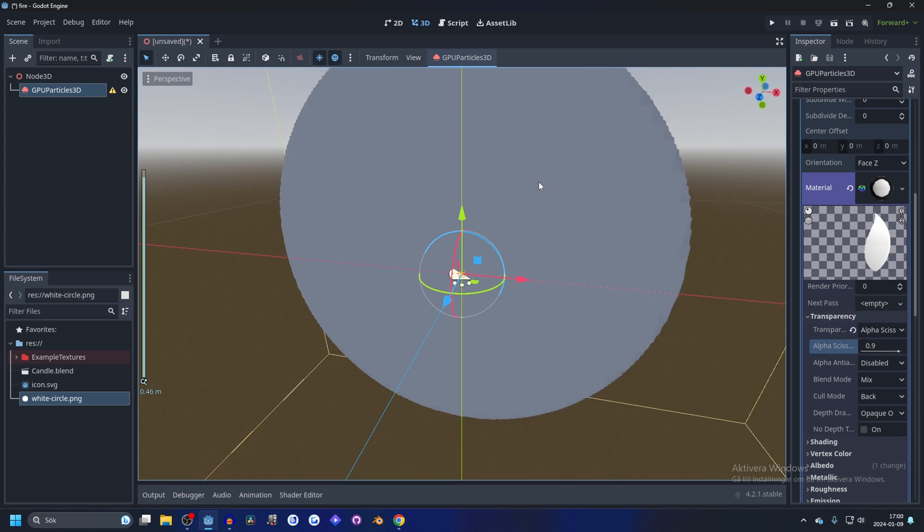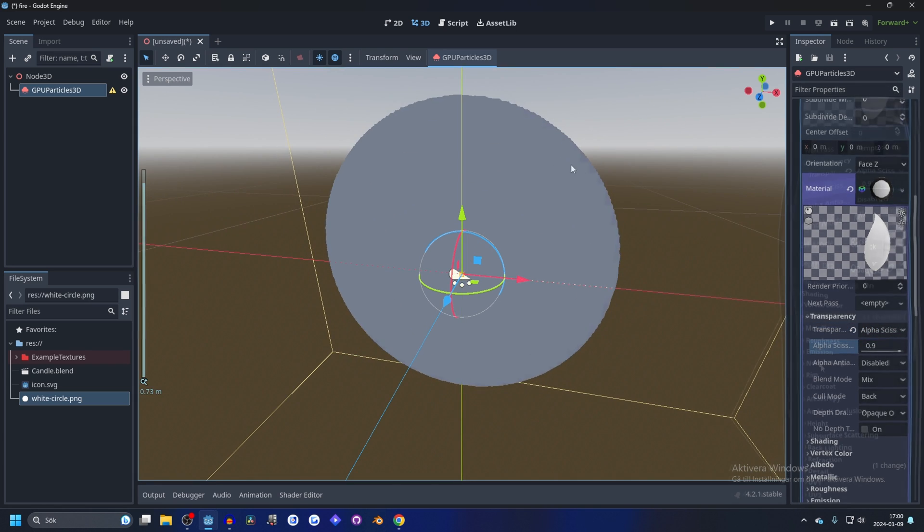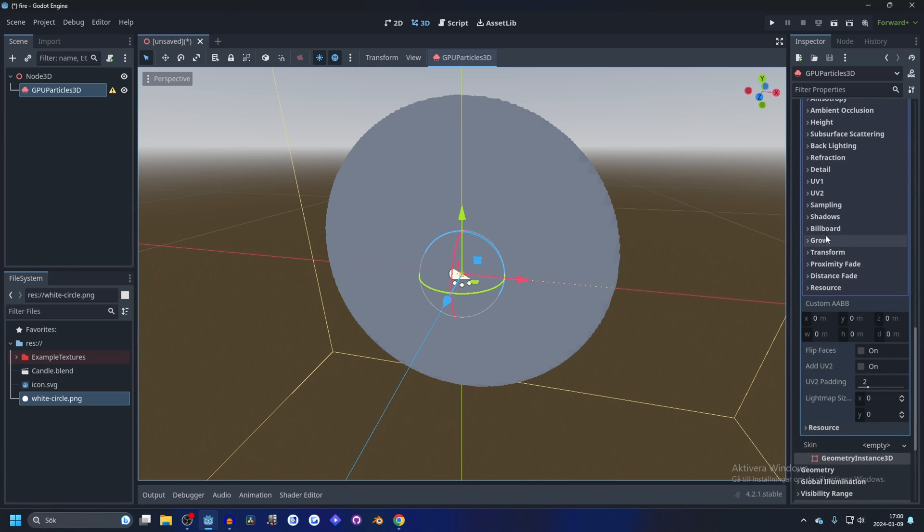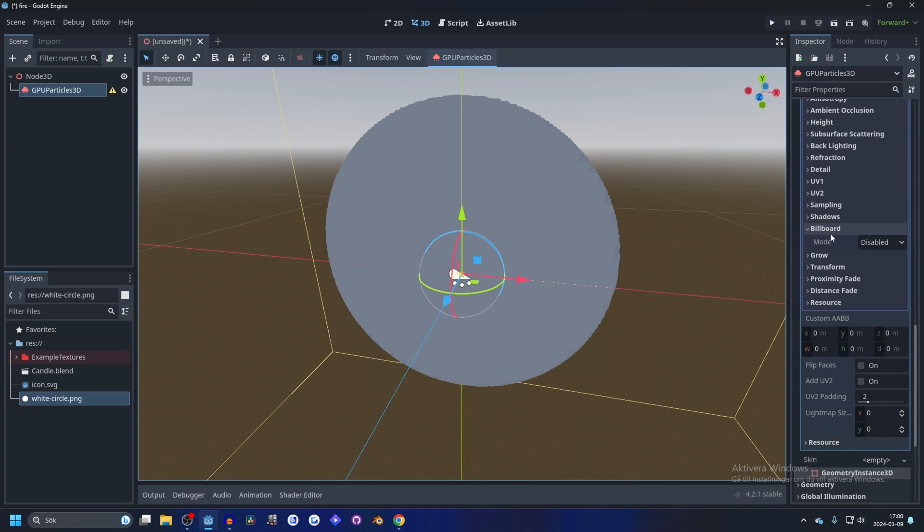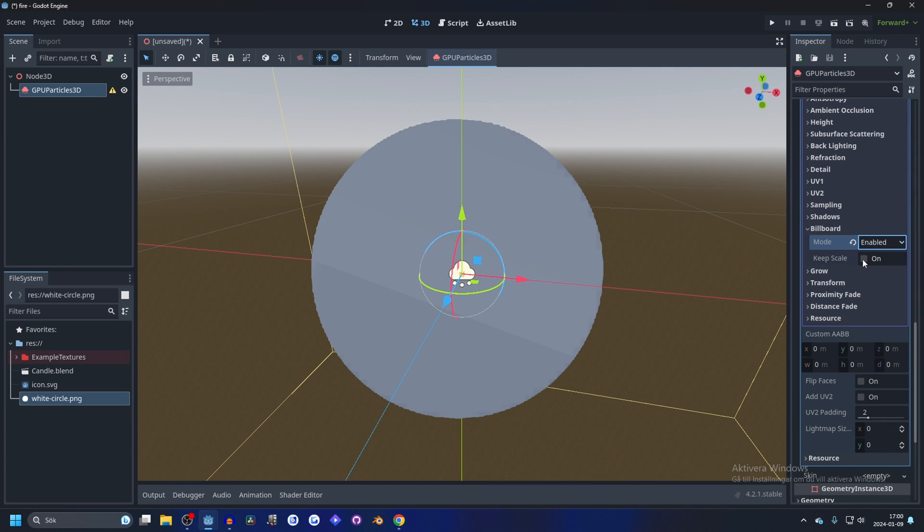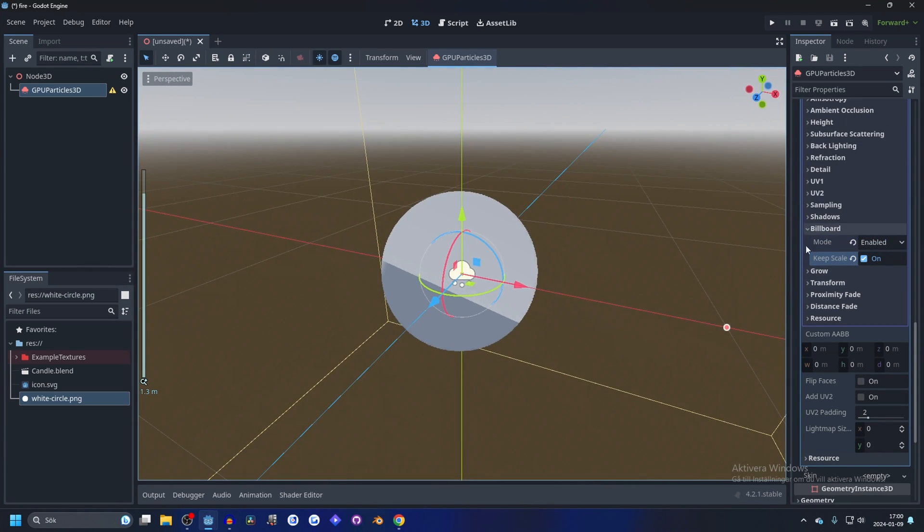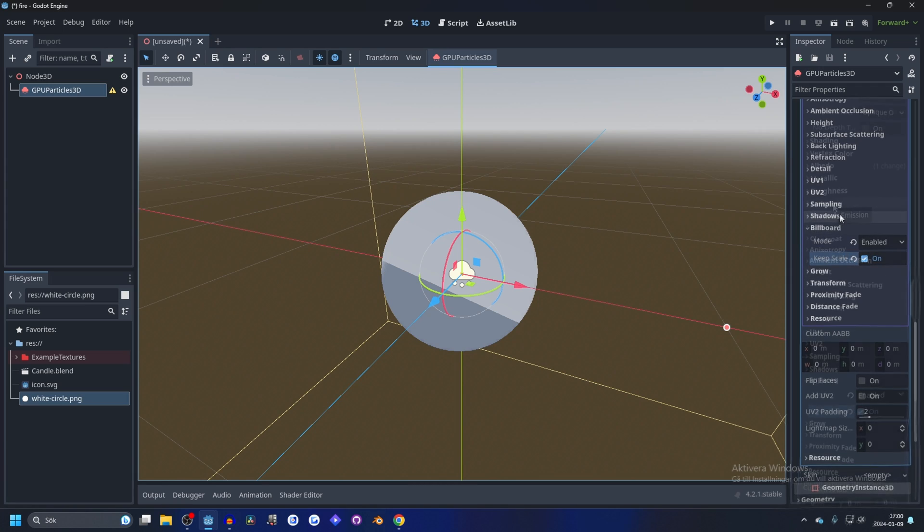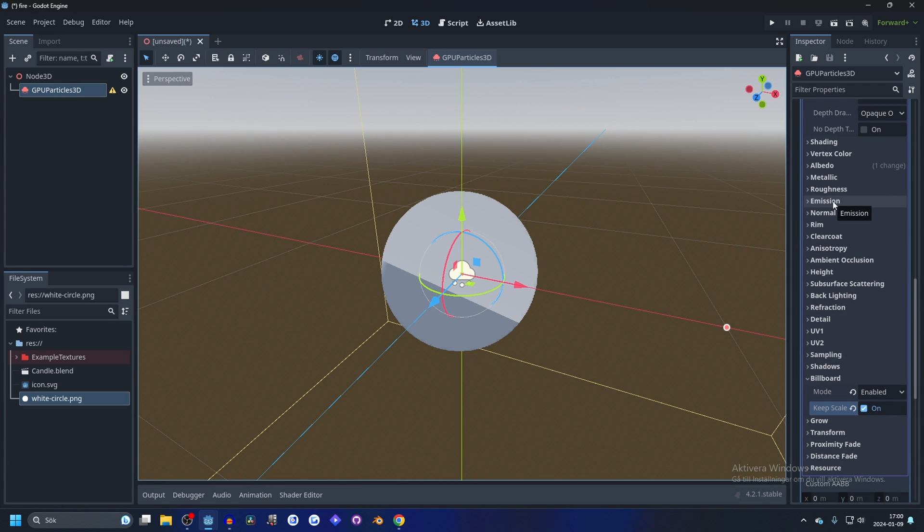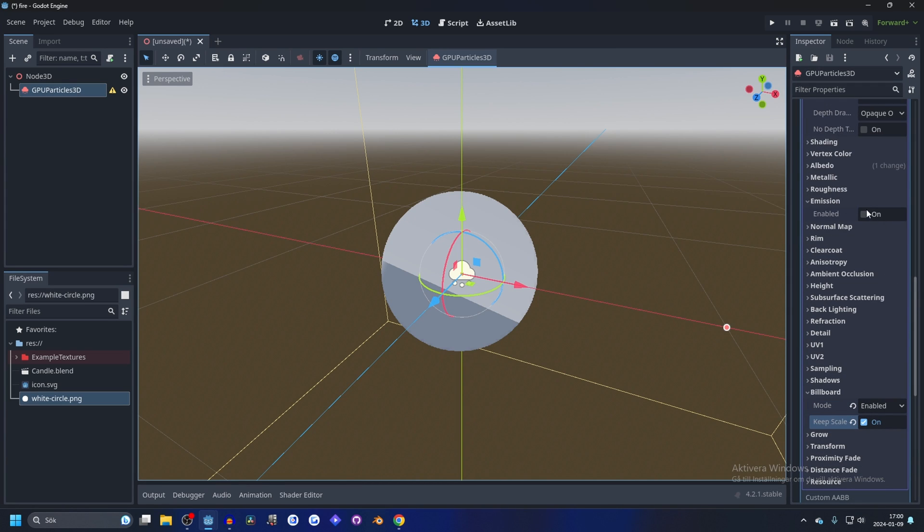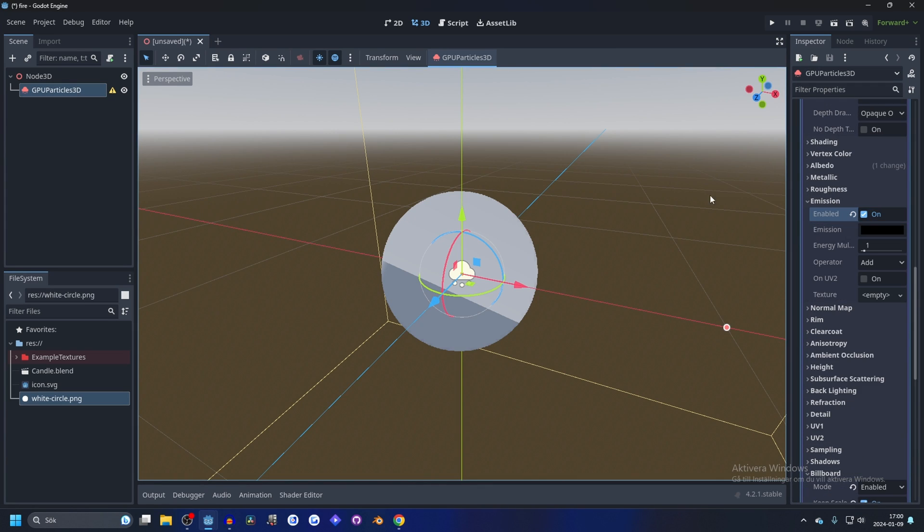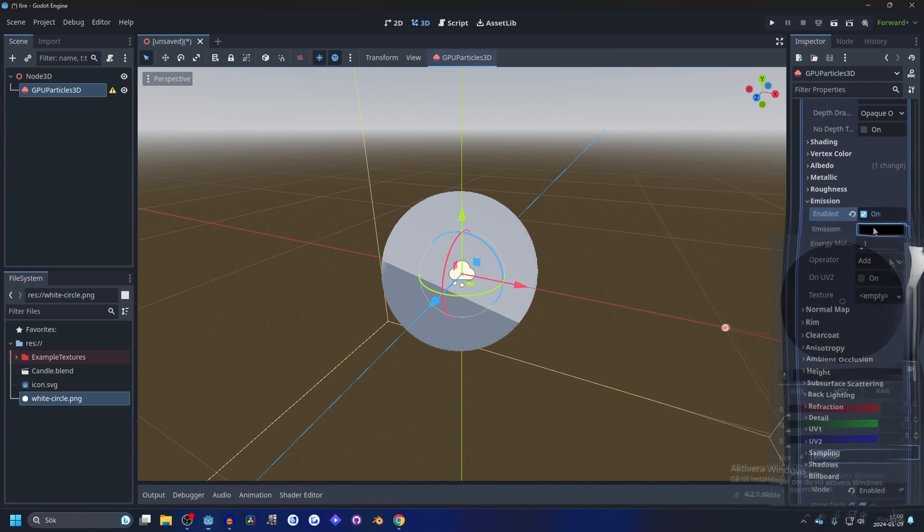Go down to billboard and enable, and enable keep scale. That will allow us to scale it later. And now go to emission if you want it to glow, which I do.